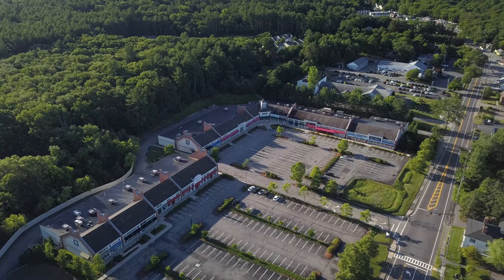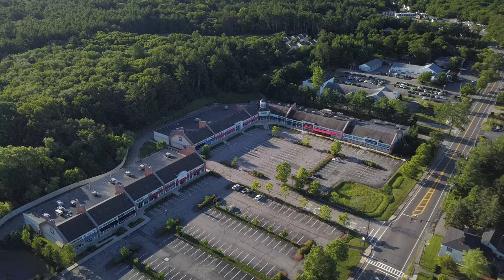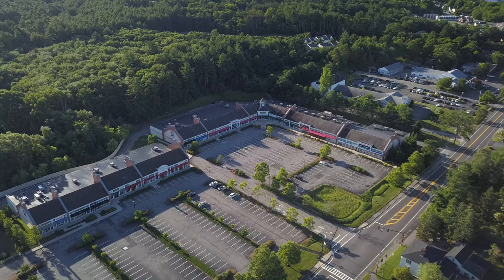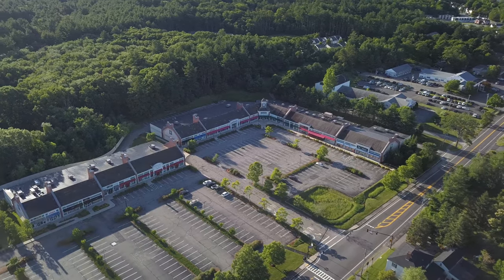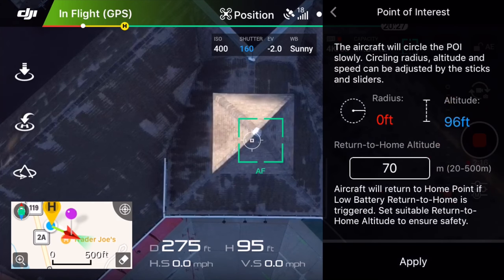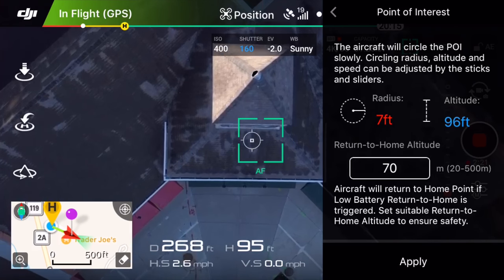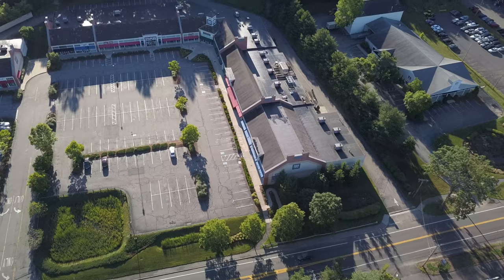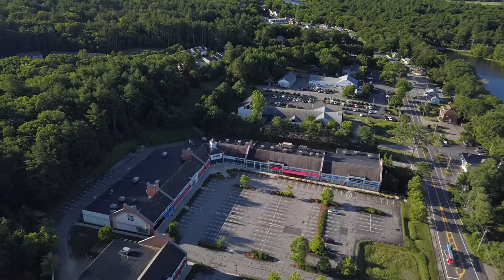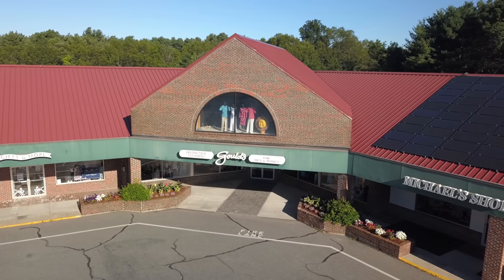Hi, I'm Stetson with Dronegenuity. In this video, we're going over the Point of Interest intelligent flight mode for DJI drones. We're going to be talking about how to set up the Point of Interest shot, what all of these numbers, sliders, and information means, and how to use Point of Interest to capture beautiful drone shots for a variety of projects and applications.